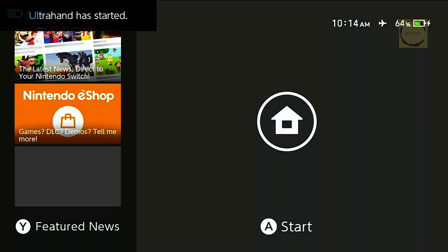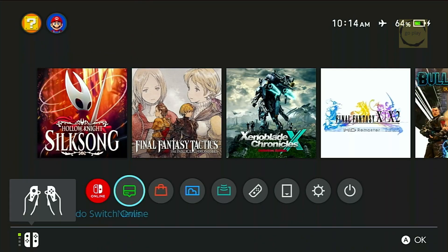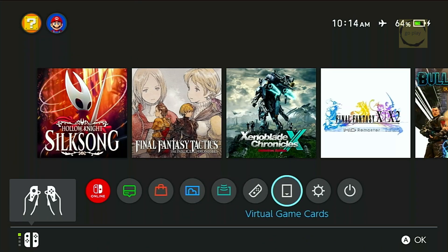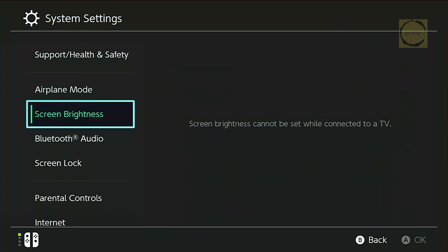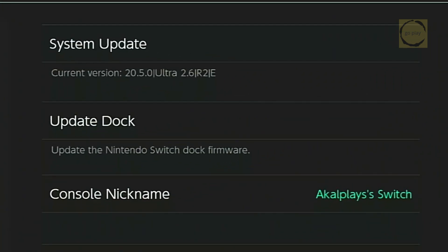The Switch will boot back into EmuNAND. Go to System Settings again and check the firmware version. As you can see, the firmware has successfully been updated to version 20.5.0. Nice! The EmuNAND firmware update was successful.